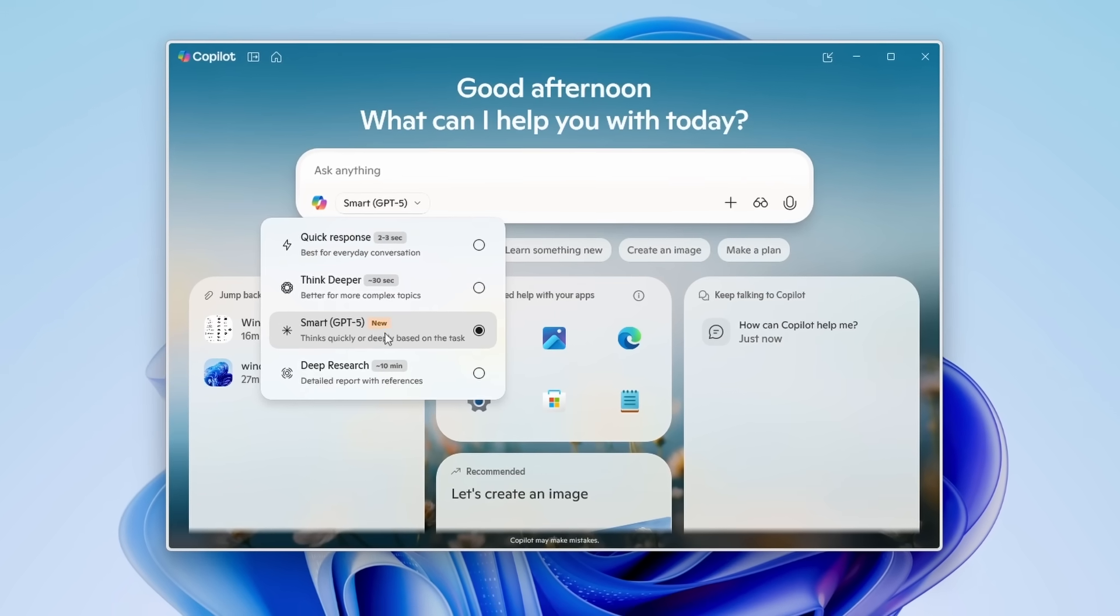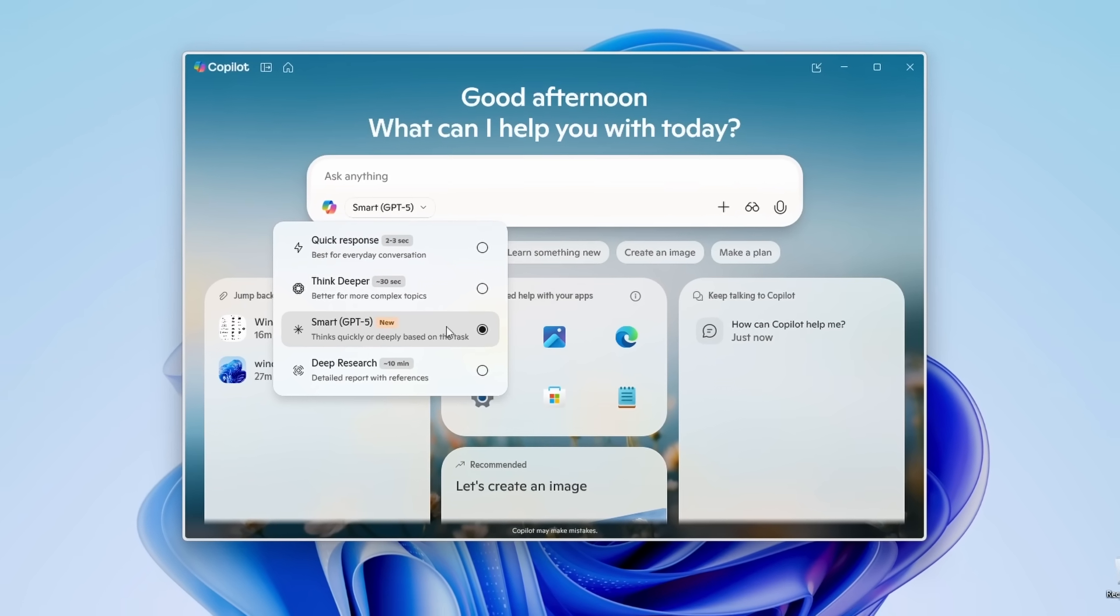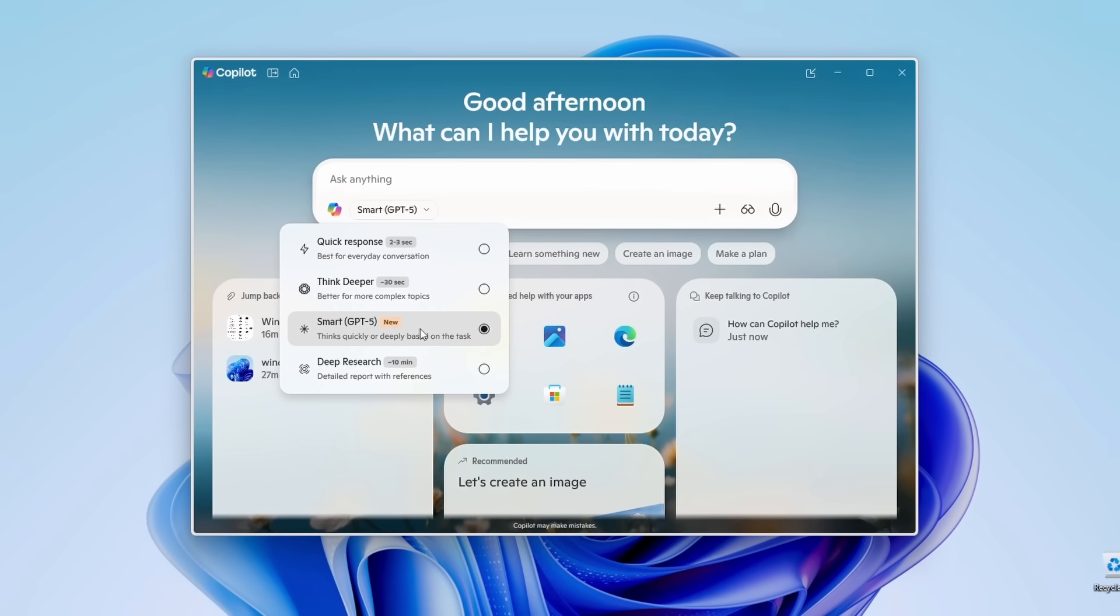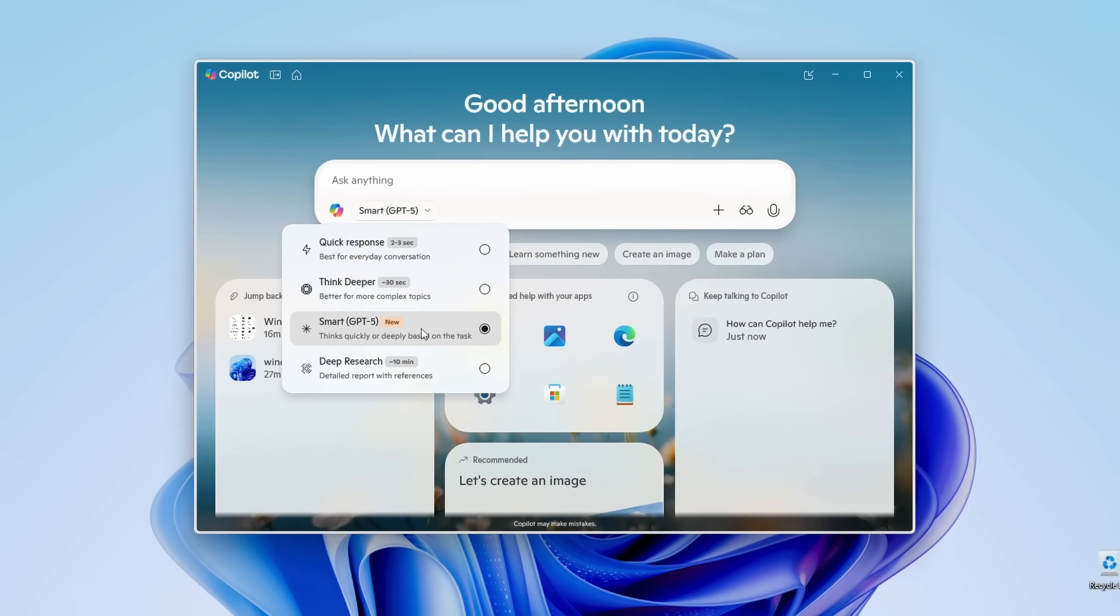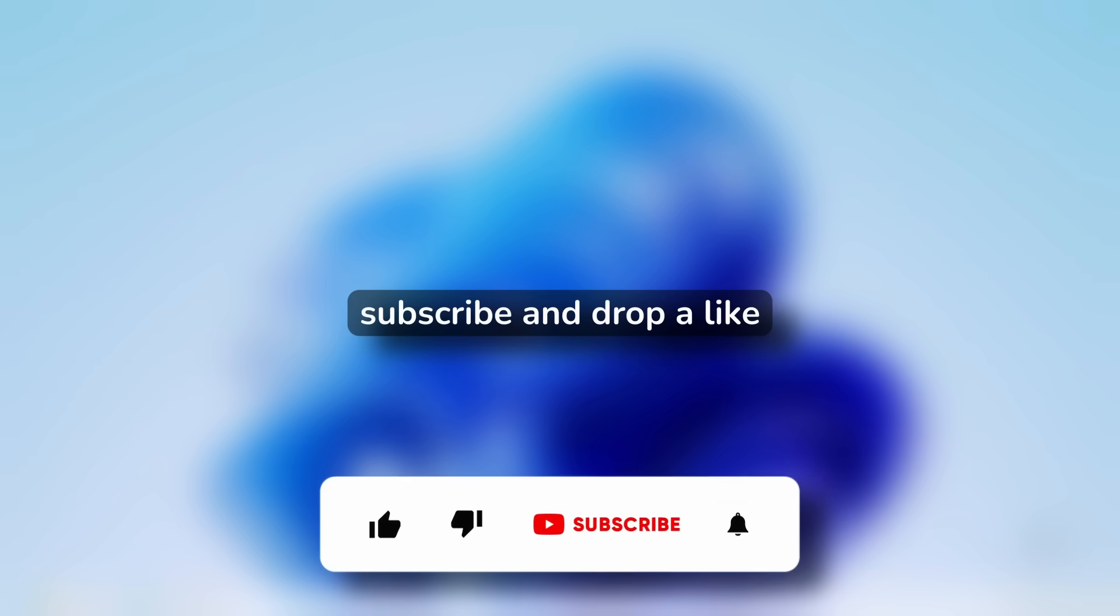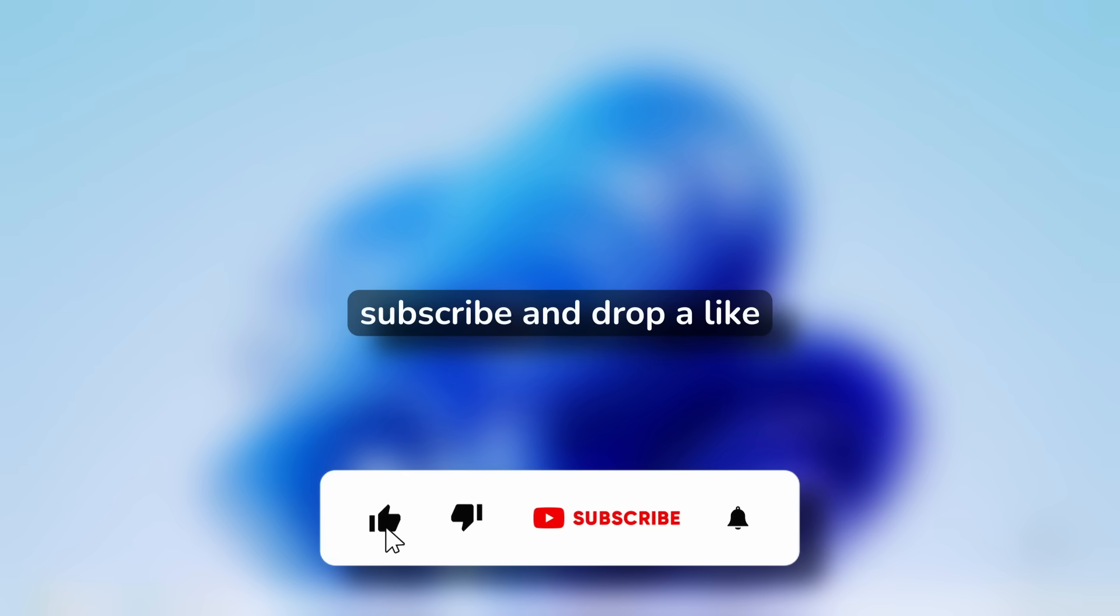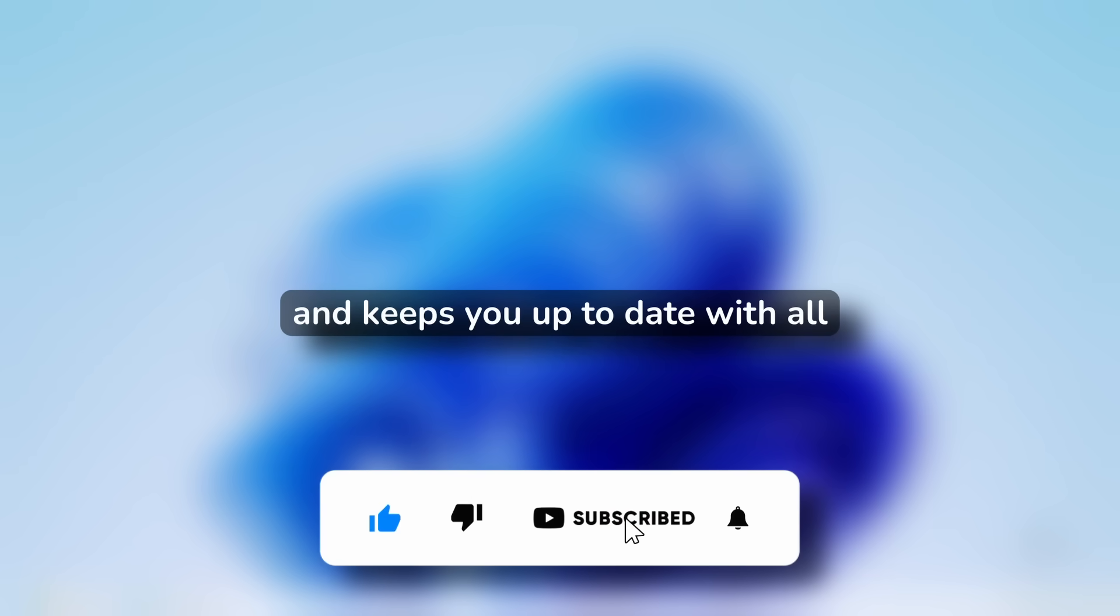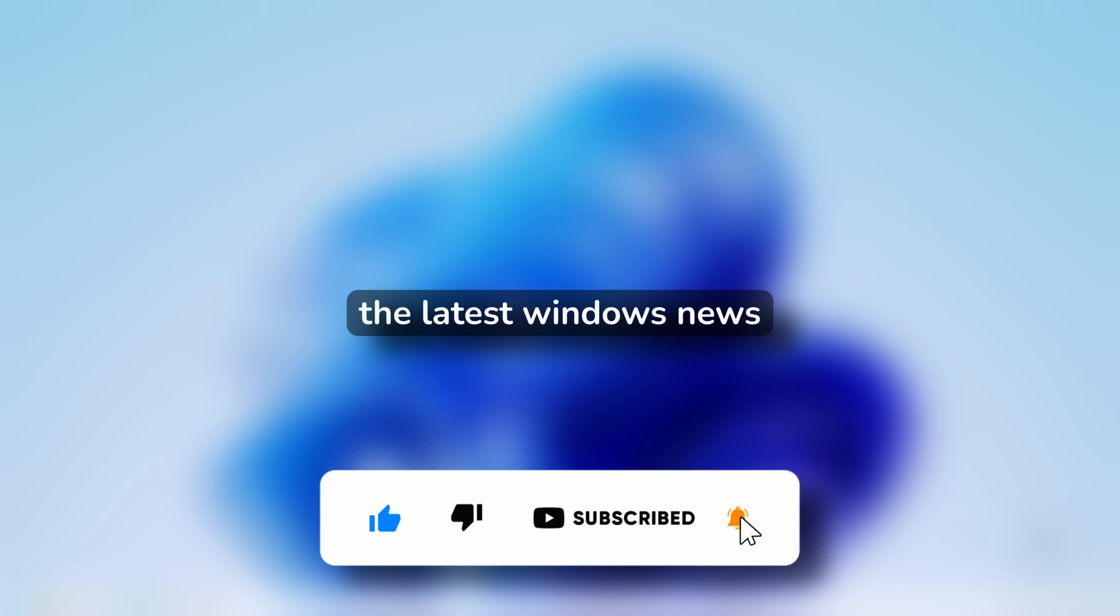This is the future of Windows: sleeker, smarter, and more connected. Before we dive in, make sure to subscribe and drop a like. It really helps out the channel and keeps you up to date with all the latest Windows news.